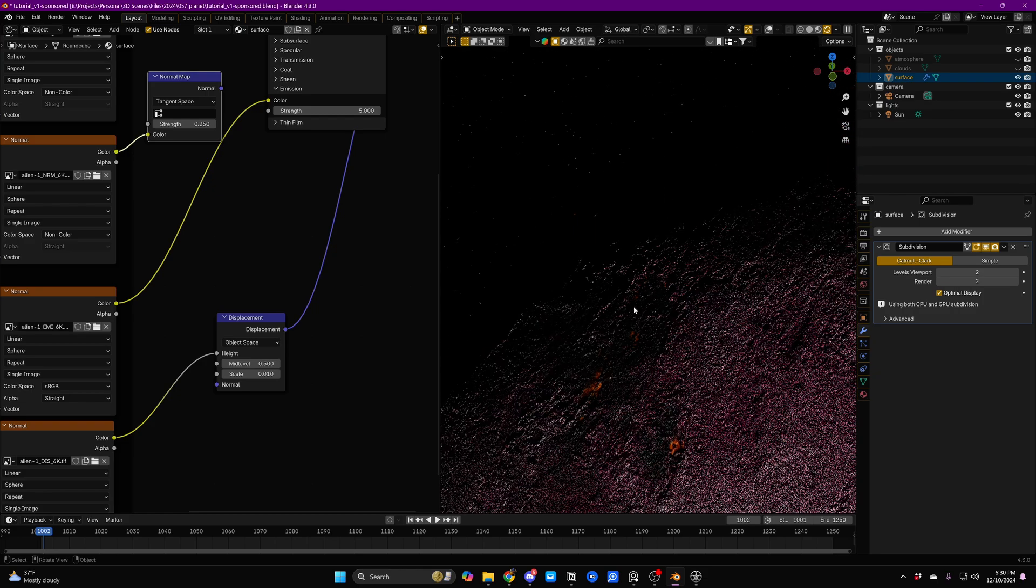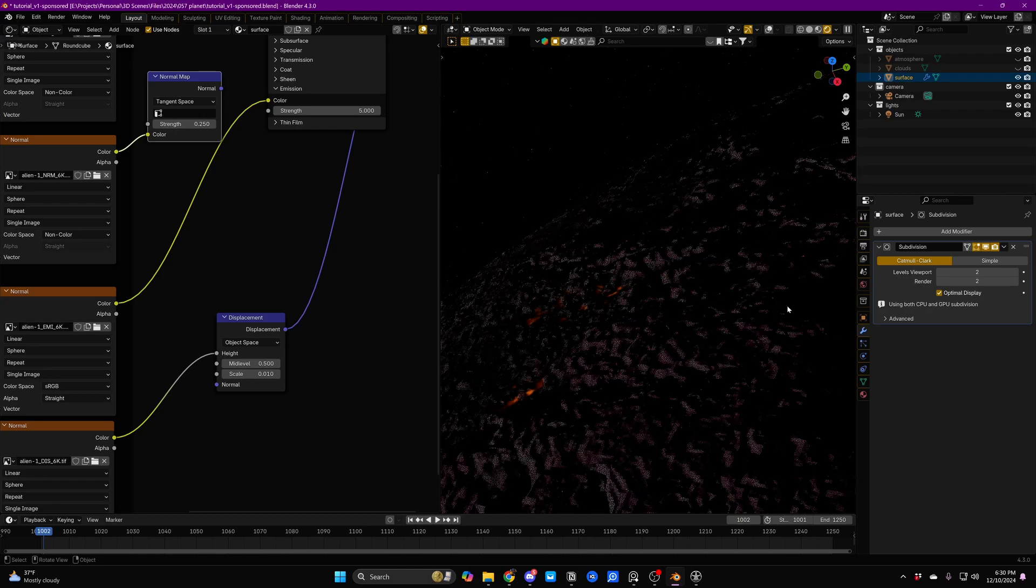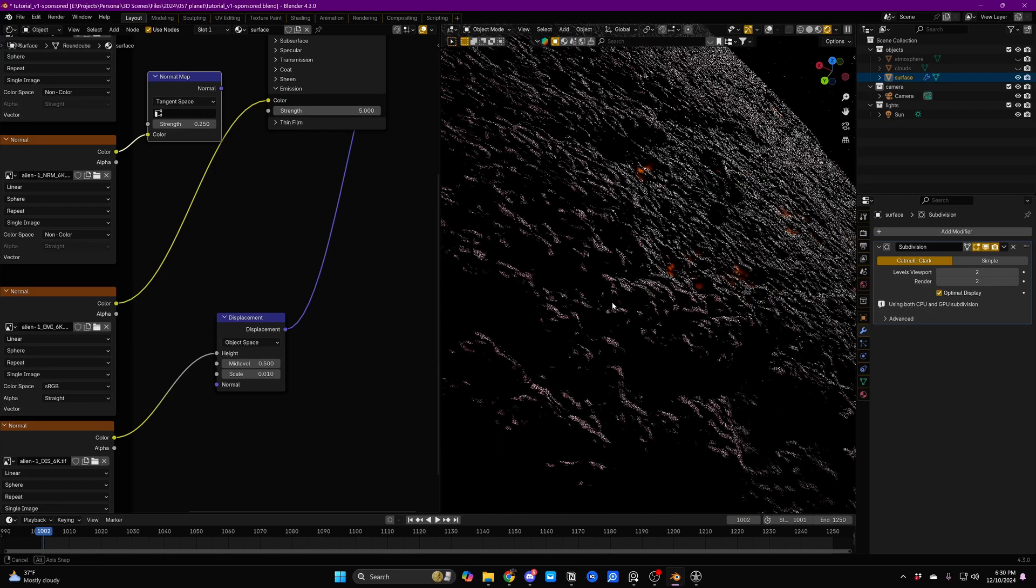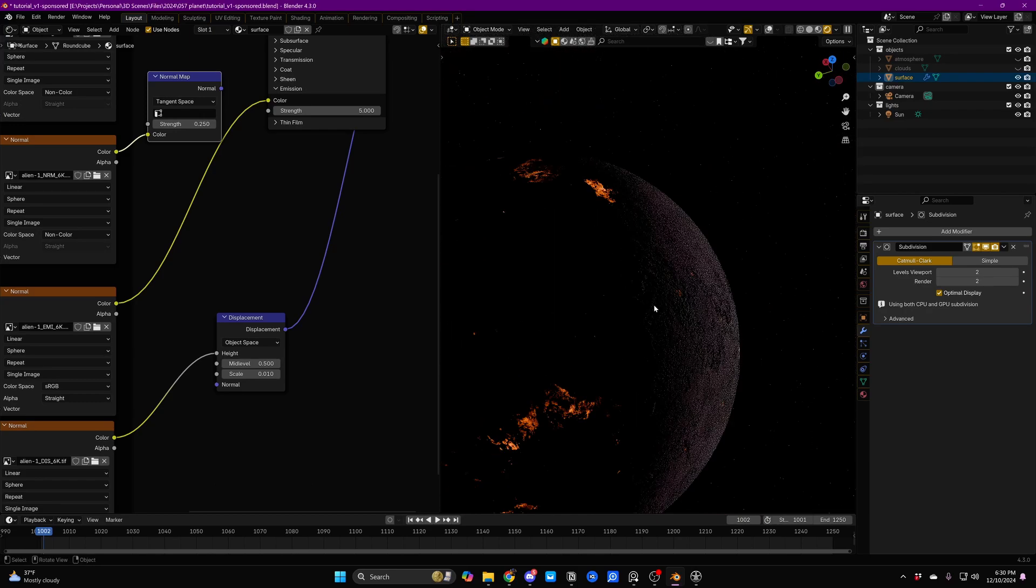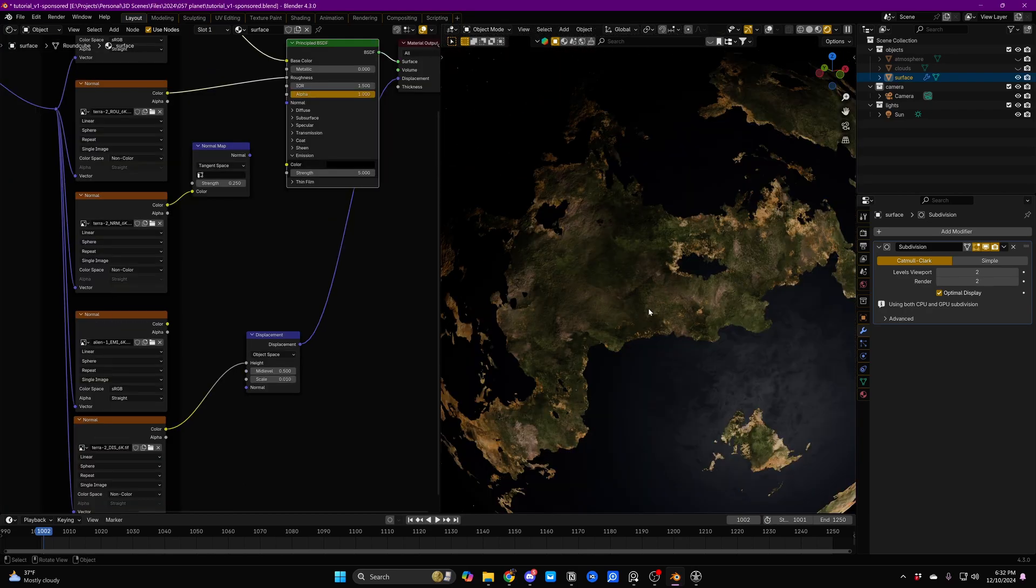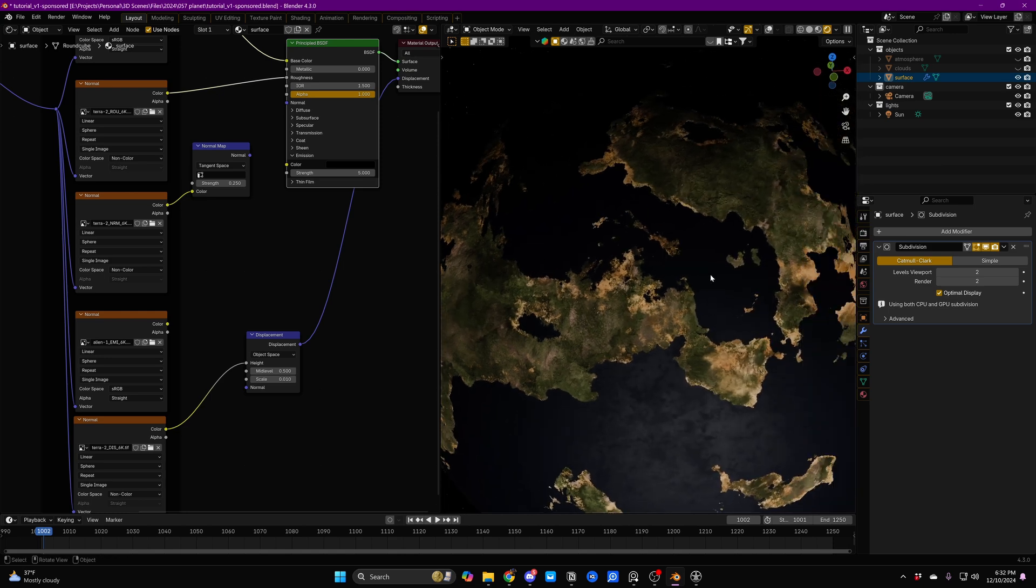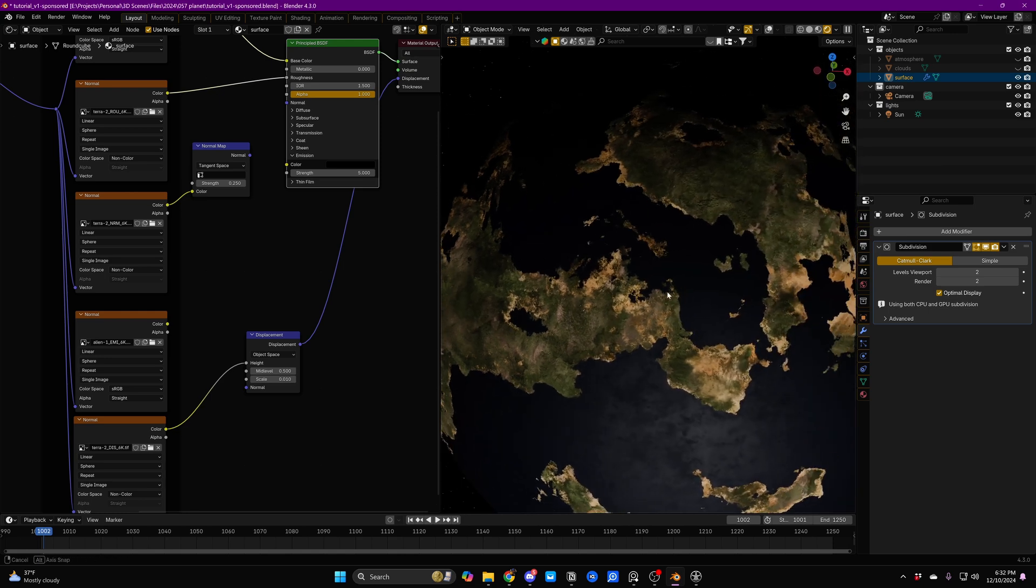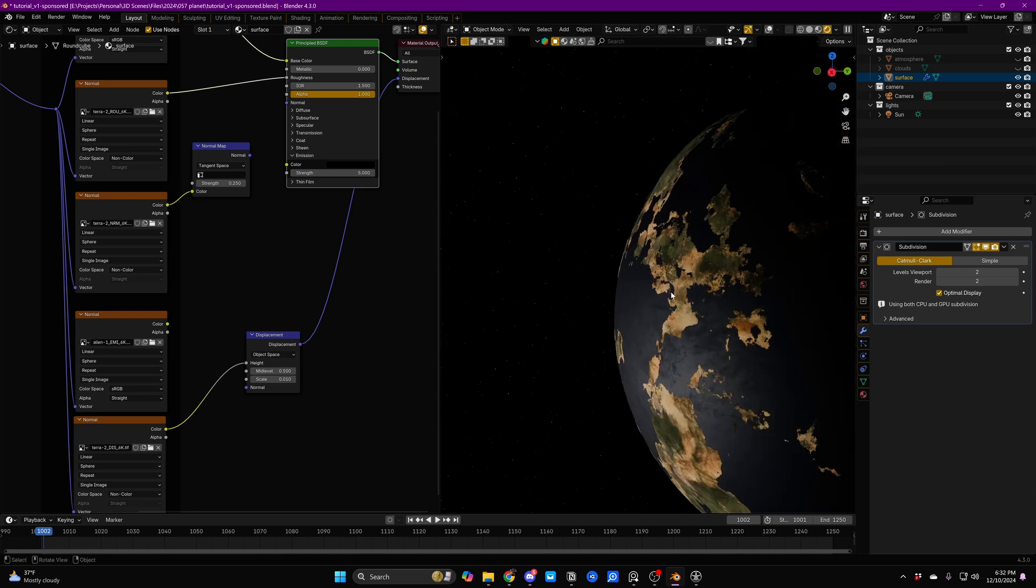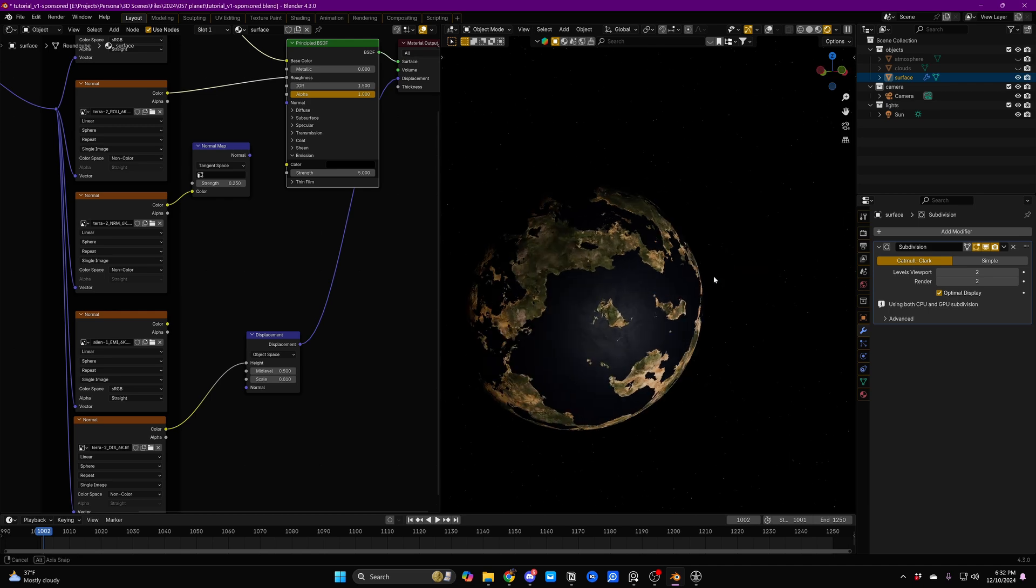Every texture set also comes with a displacement texture. So you can get real physical displacement for even more detailed planet renders. Every planet material in addition to being completely unique is based on real scans of real planets from our solar system. Which breathe in them a kind of life and detail that you just don't get with completely procedural textures.